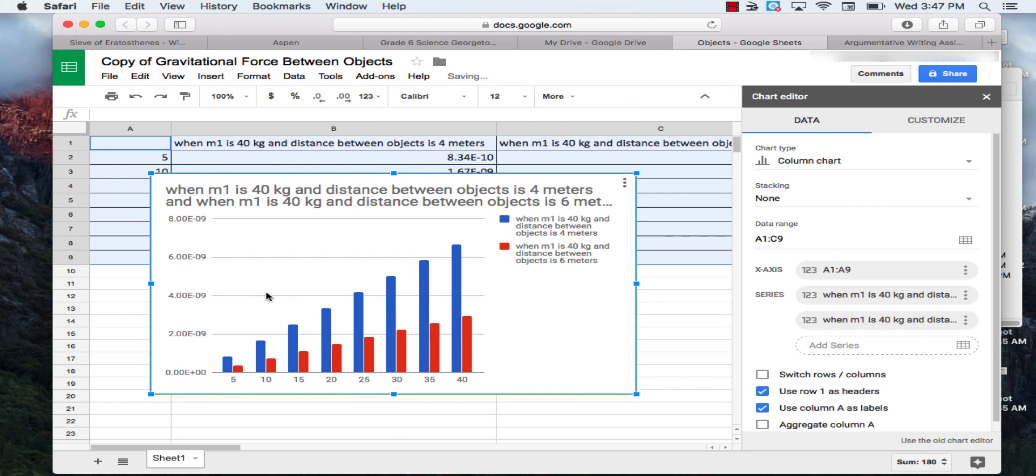And if I'm going too fast as I'm explaining this, you can pause the video, do this step, and then continue where you left off.